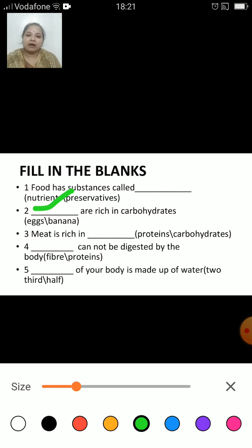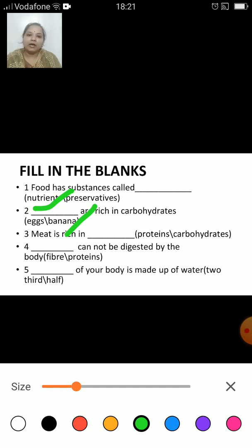Dash are rich in carbohydrates — eggs or banana? The correct answer is banana, because eggs are the sources of protein. Meat is rich in protein or carbohydrate? The correct answer is: meat is rich in protein.